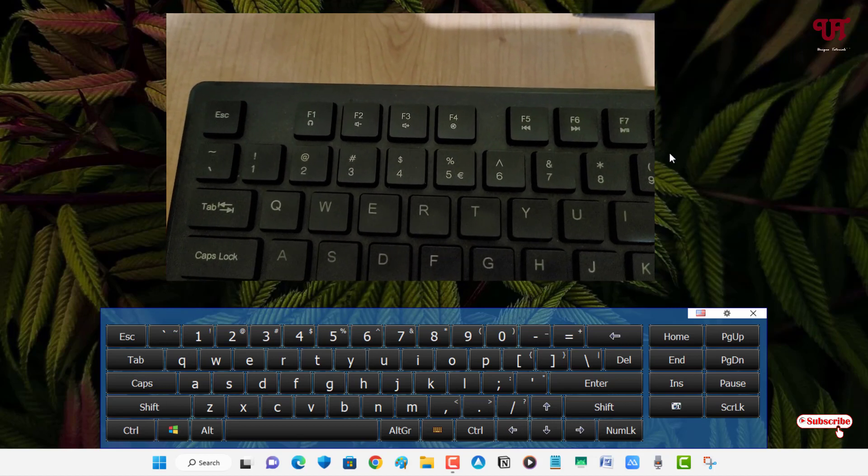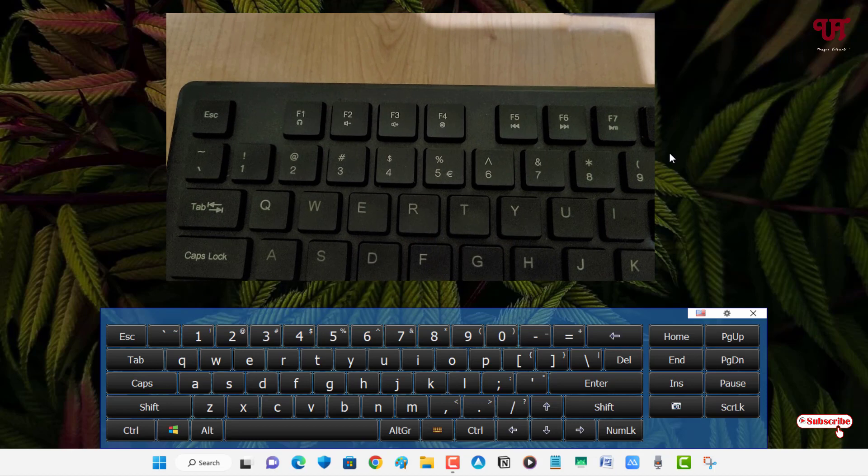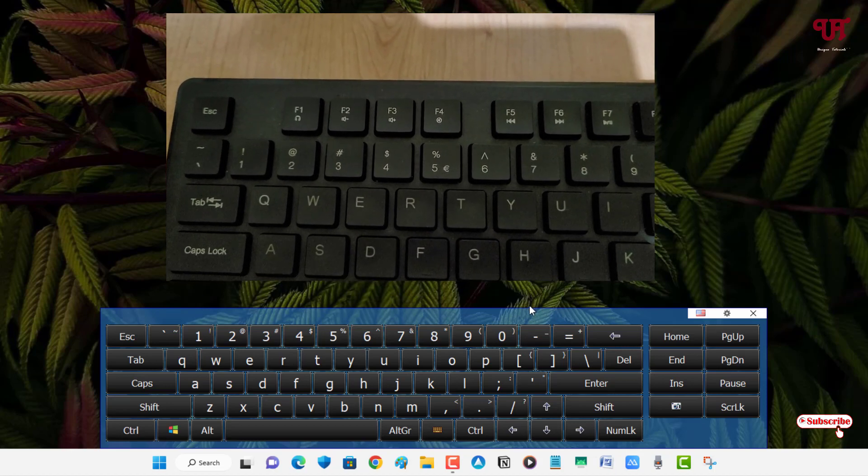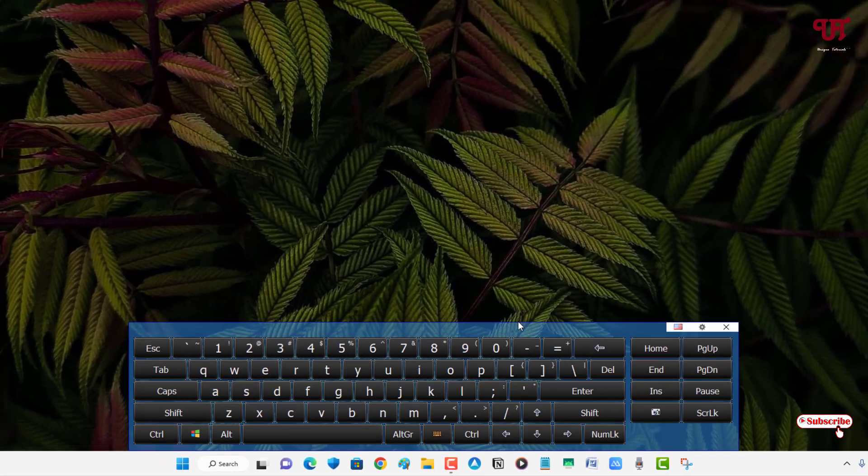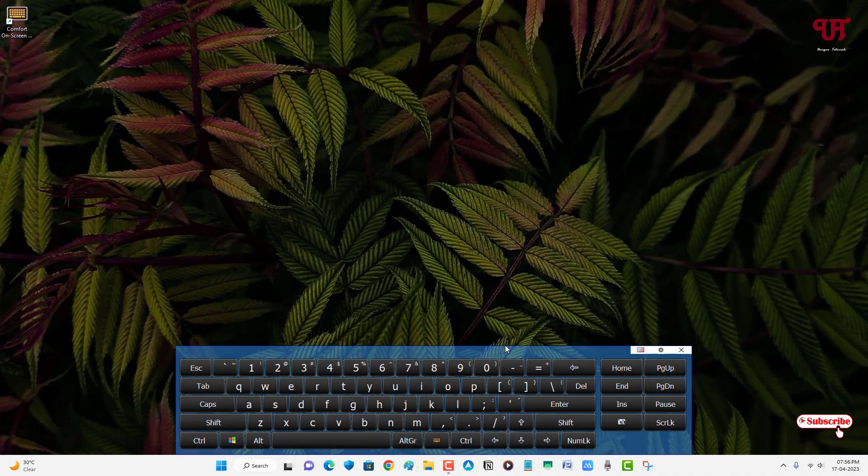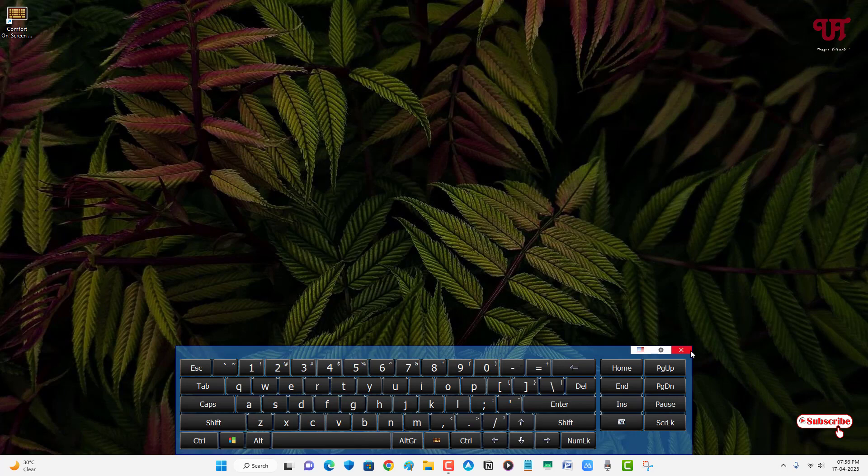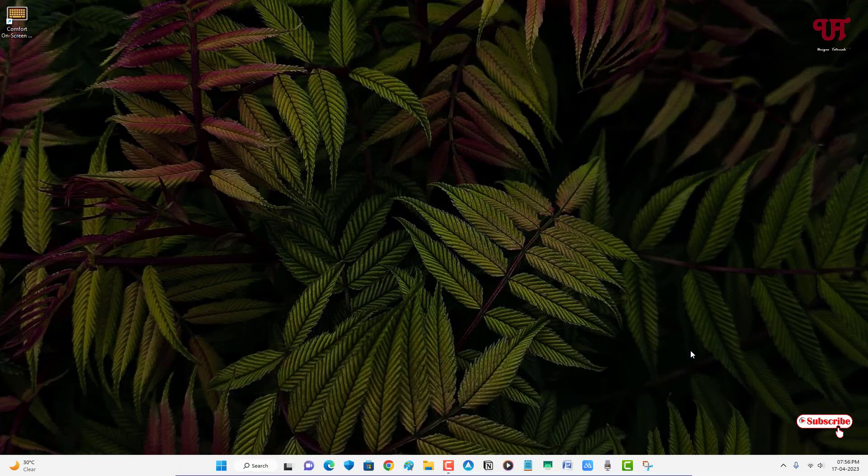Whenever I click any hardware keys on my computer keyboard, it's immediately showing in the computer display screen. By using this application named Comfort On-Screen Keyboard, you can easily see all the keyboard keys you are pressing in the display screen of a Windows computer.